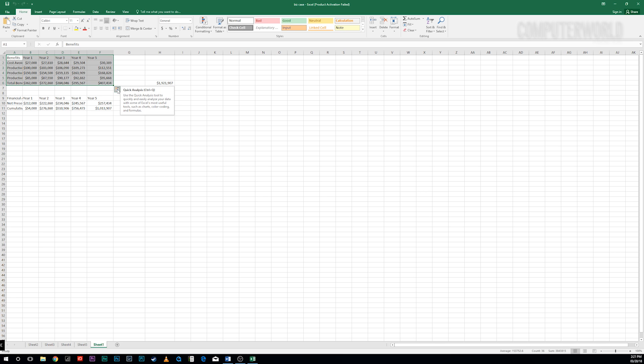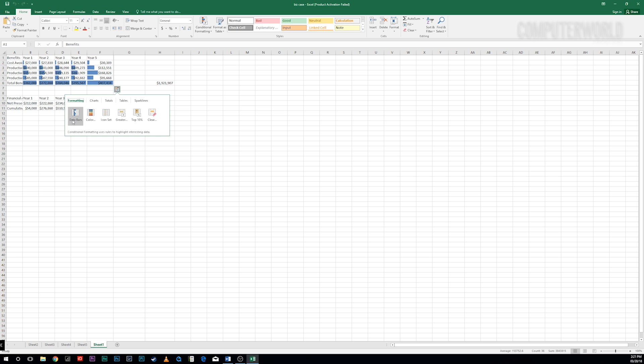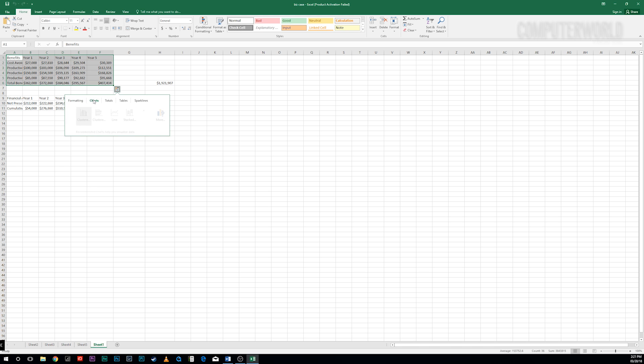Click it and you'll get a variety of tools for performing instant analysis of your data. One of them formats data and cells to call out important information, for example, using data bars or colors.